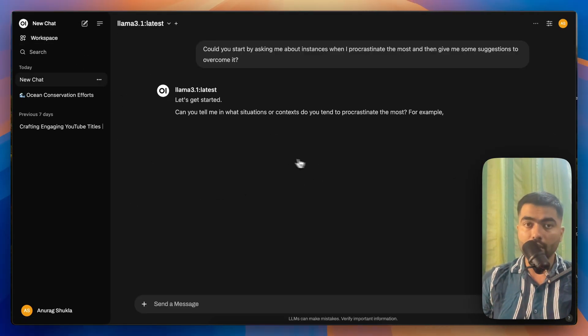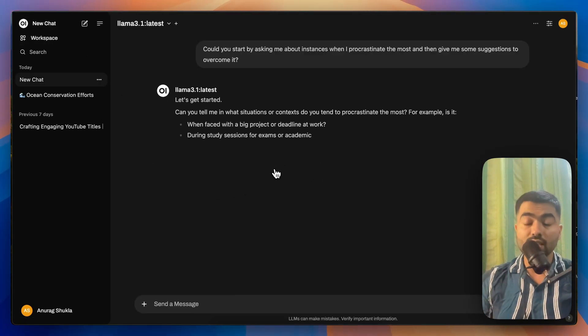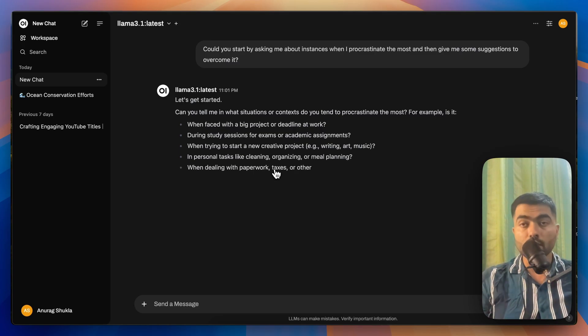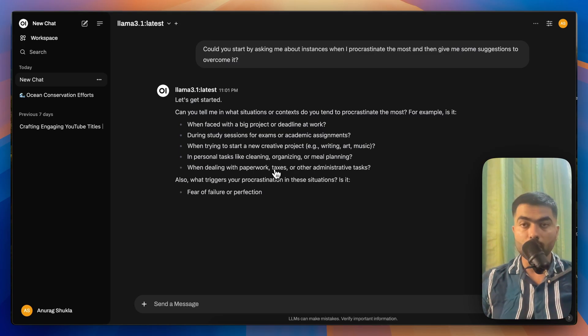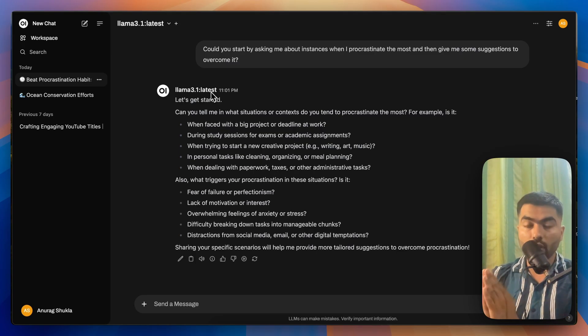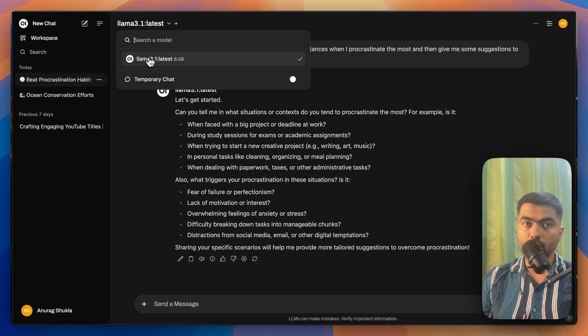And you get the response. This is unlimited responses because it's running locally. Once the download for Reflection models is complete, you will be able to see that model here.